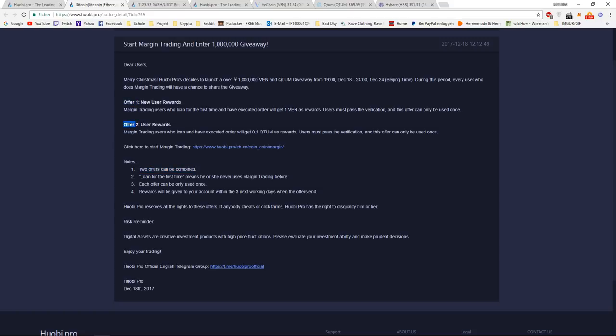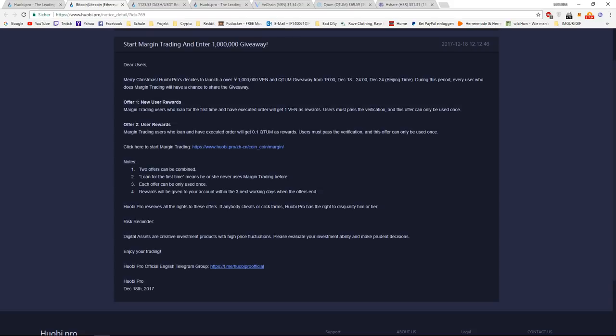Loan for the first time refers to he or she never uses margin trading before. So of course, if you're a newly registered user, there's no chance you margin traded before on this exchange.